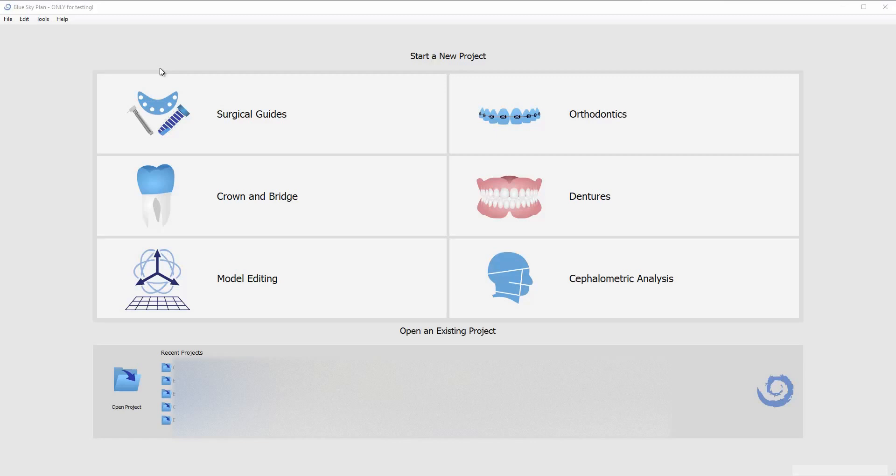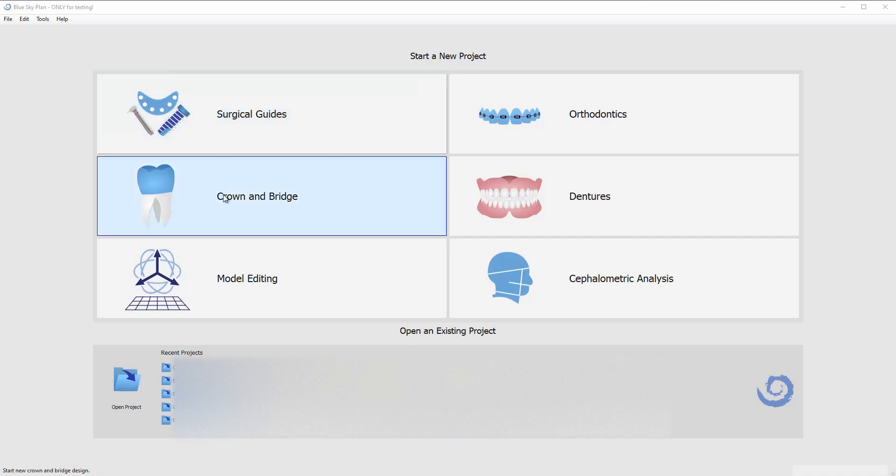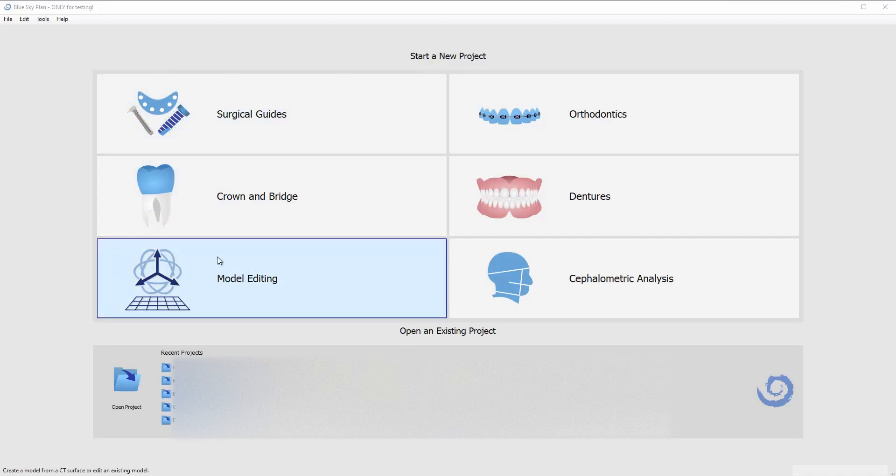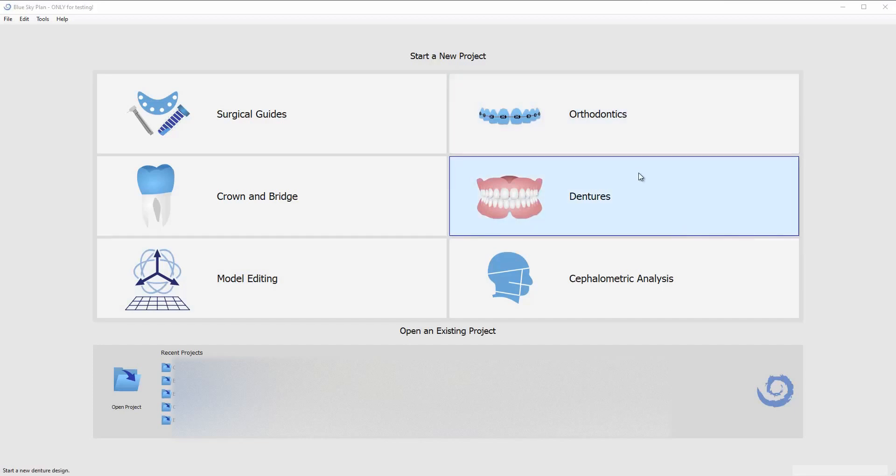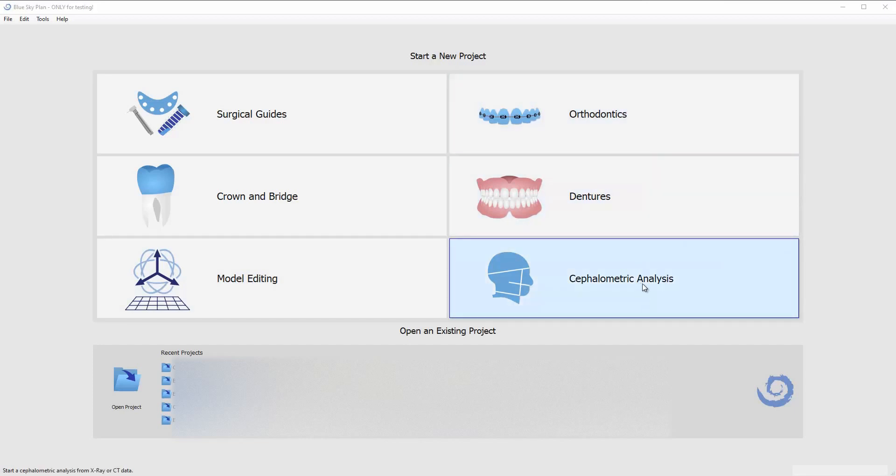So first things first, when you open up Blue Sky Plan this is gonna be the first window that's going to come up and as you see we have different modules for surgical guides, crown and bridge. Model editing is for working on closed models and adding labels and things like that. You can also go to orthodontics where we have the ability to do clear aligners and indirect bonding trays for brackets, dentures, and then cephalometric analysis.